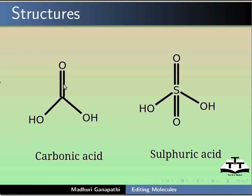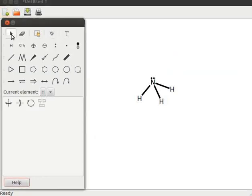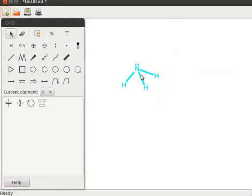Here is a slide for carbonic acid and sulfuric acid structures. First let us move the ammonia structure aside. To do so, click on the select one or more objects tool, then click on the ammonia structure and drag it to one side. Now let us draw the carbonic acid structure.